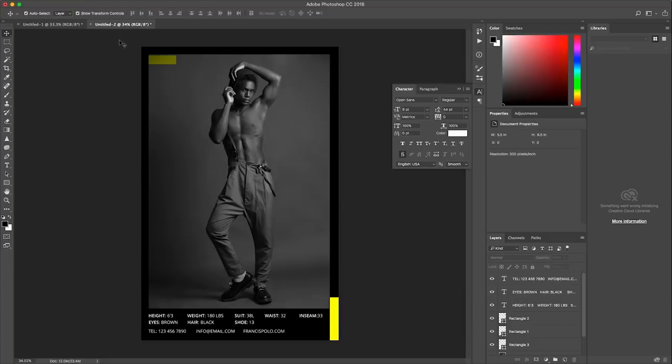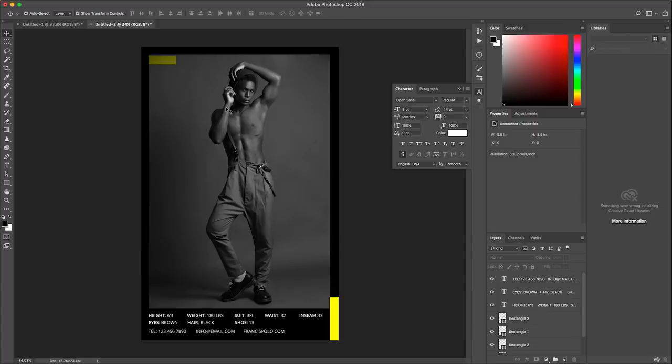Again once you're done just hit file save as and save it as a PDF and this way you can send it off to your printer and your printer can print this for you. You can also just save it as a JPEG and use these as digitals.